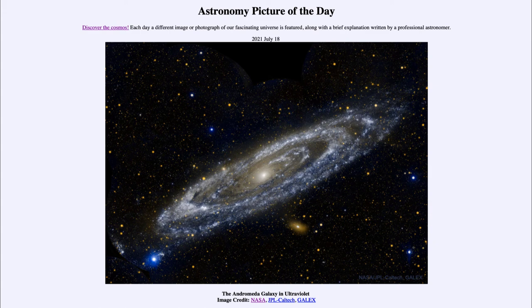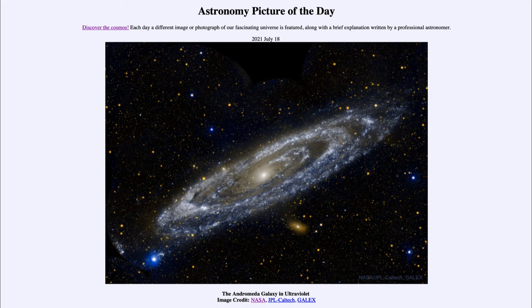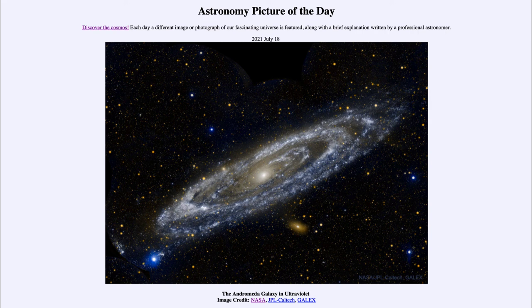So that was our picture of the day for July 18th, 2021, titled the Andromeda Galaxy in Ultraviolet. We'll be back again tomorrow for the next picture, previewed to be the galaxy above. Until then, have a great day everyone, and I will see you in class.